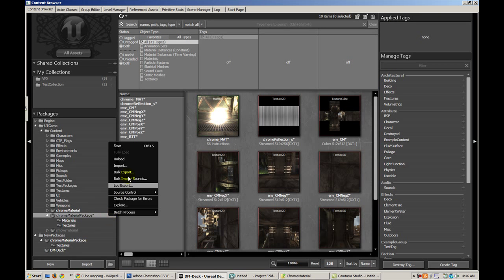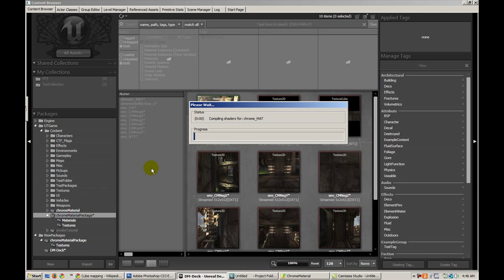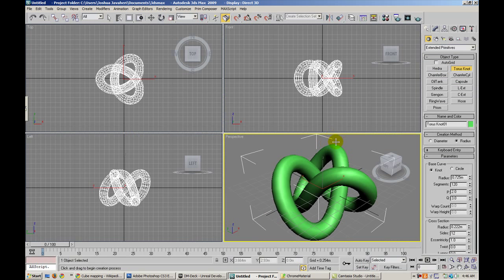Let me save the package. What I've actually done is I've created a quick mesh in 3D Studio. It's just a Taurus Knot.